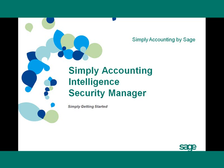Welcome to the Simply Accounting Intelligence Getting Started program. This section describes the Security Manager.